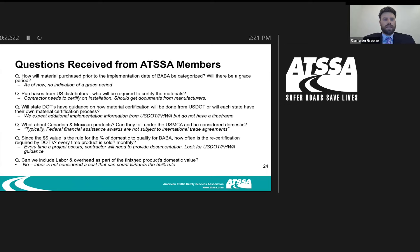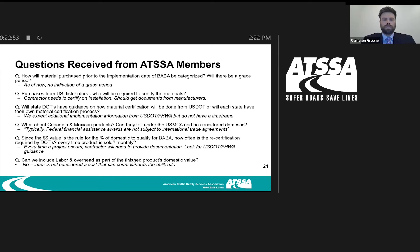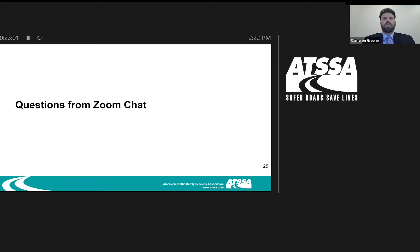Q: Since dollar value is the rule for the percentage of domestic content, how often is recertification required by DOTs — every time products are sold, monthly? We're looking for more guidance from U.S. DOT and FHWA on this. Our initial thought is that documentation will be required every time a project occurs. Q: Can we include labor and overhead as part of a finished product's domestic value? No — labor is not considered a cost that counts toward the 55% rule. It is strictly the cost of components that must meet that threshold.